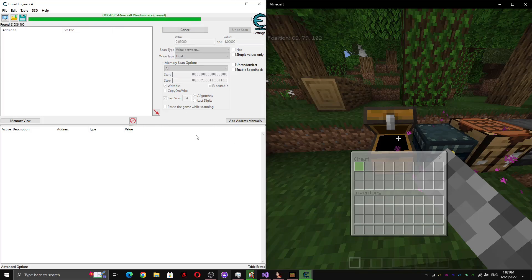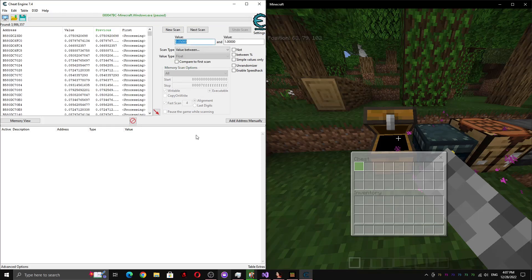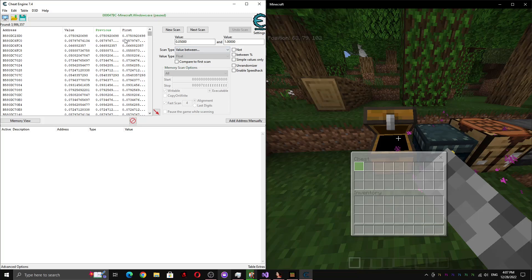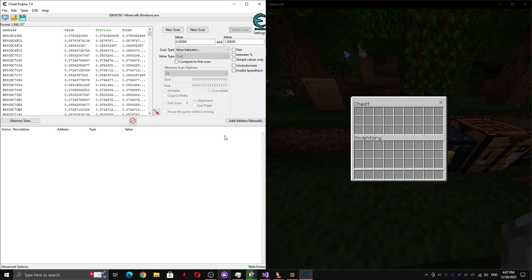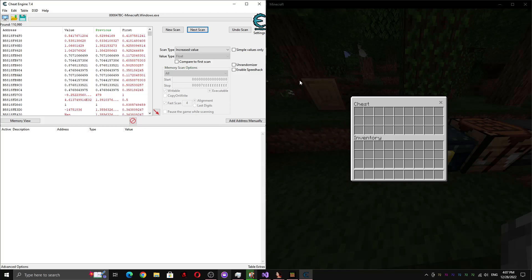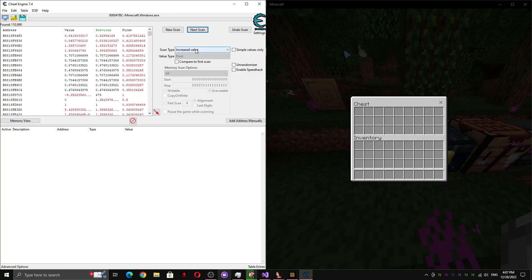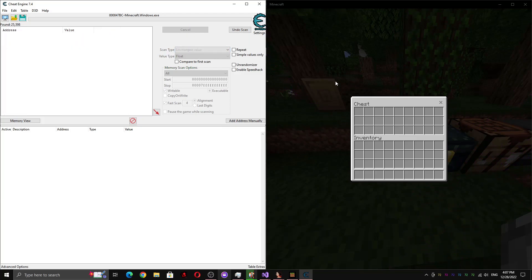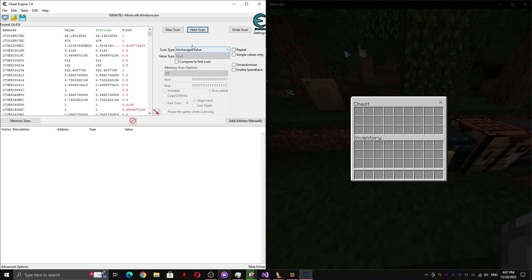And this will only filter out the values that we know for that. Like those, there's no way any values that got filtered out, like there's no way those are the right values, right? Because if they're not, if they're not in this range, then they can't possibly be the opacity. So if we unpause the game, we can scan for an increased value, because it's finished fading in now. And now we can scan for unchanged, because since it's finished fading in, it hasn't changed since we scanned for increase. Like after we've scanned for increase, it didn't change, because it's already finished fading in. So we can kind of spam unchanged.